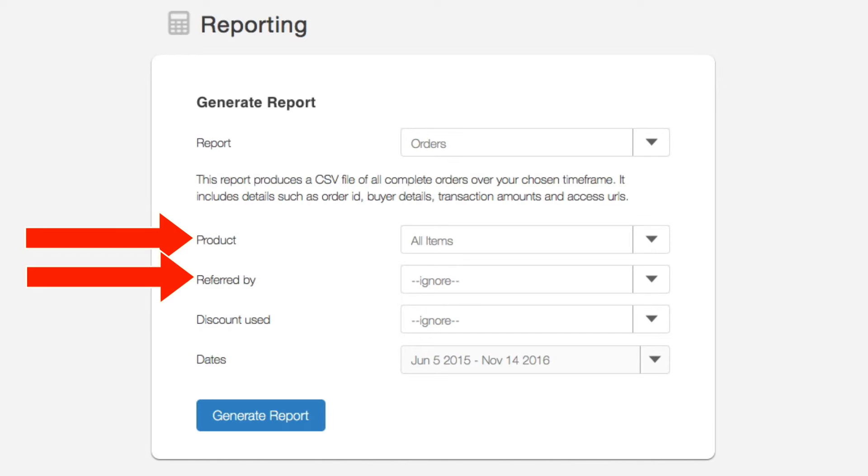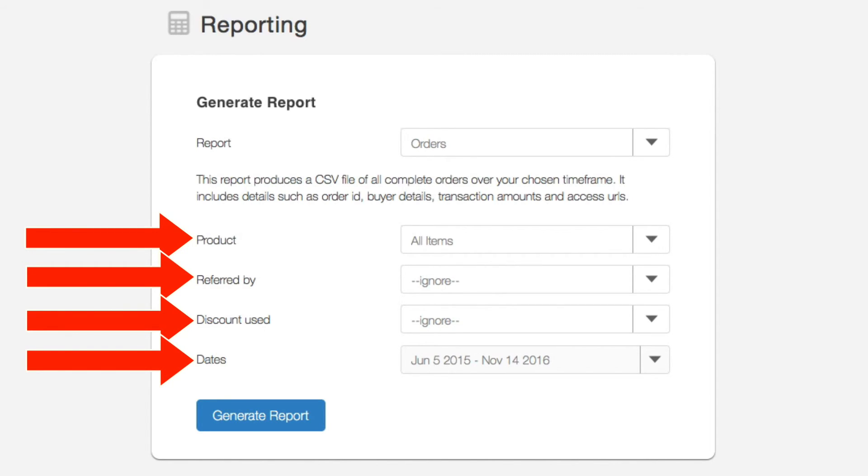whether a specific discount was used, and also filter by a date range. The next report helps understand the download rates of your products and it's the orders downloads report.